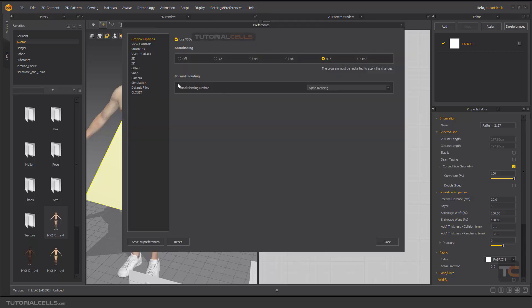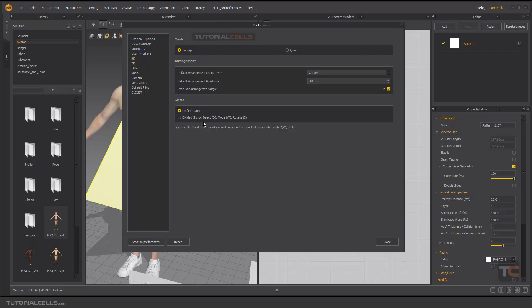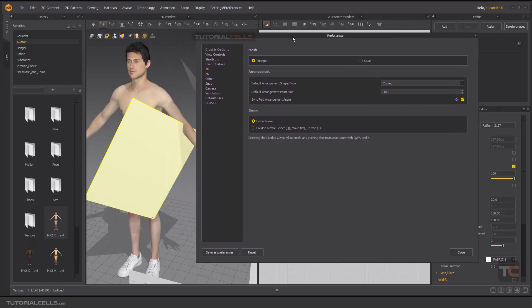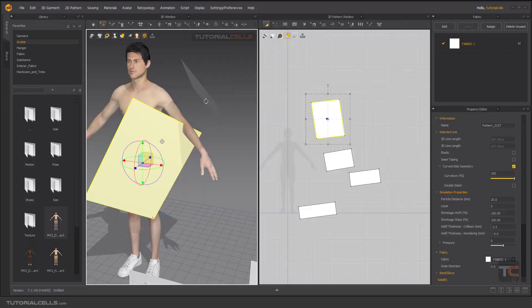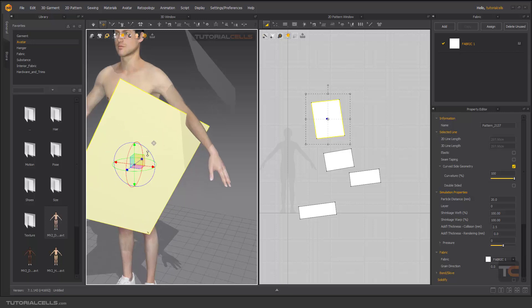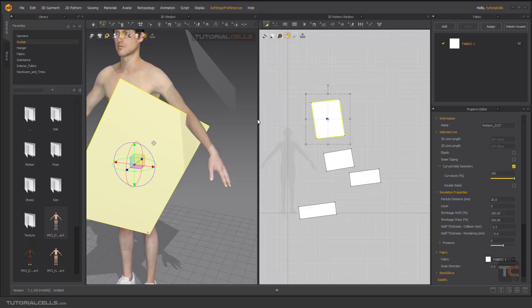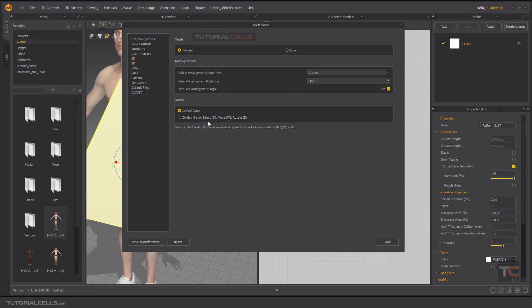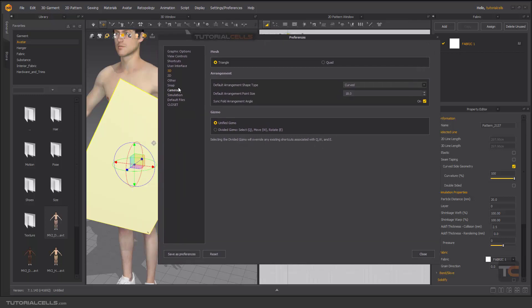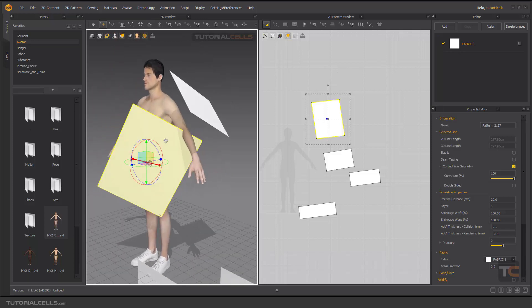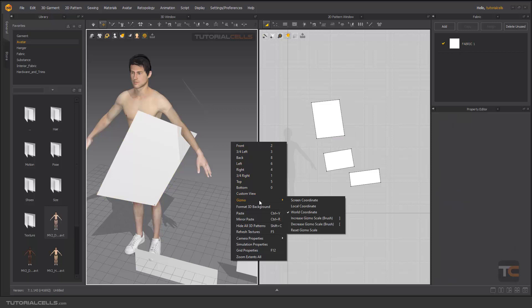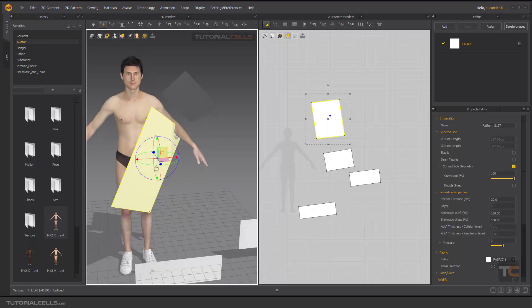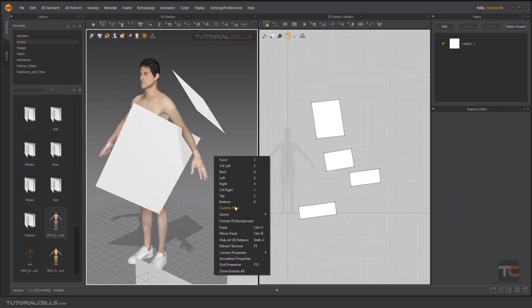You can go to the Preferences and here in 3D we have a setting for the gizmo. The unified gizmo means the rotation and the move tool are together. But if you go into Preferences, the divided gizmo means if you want to select, press Q; to move, press W; to rotate, they are separated. I recommend the unified gizmo though, because the divided setting may change some shortcuts. In 2D we have a small setting here, or you can right click and add your gizmo in local coordination or world coordination.